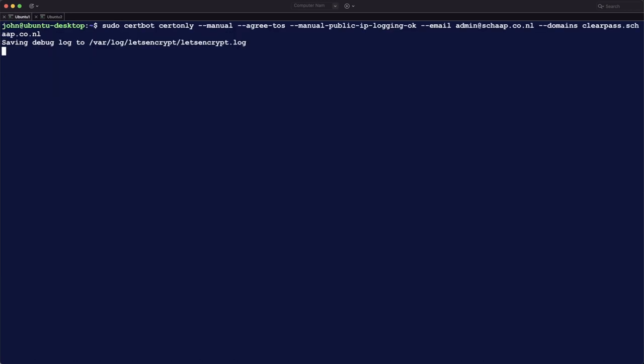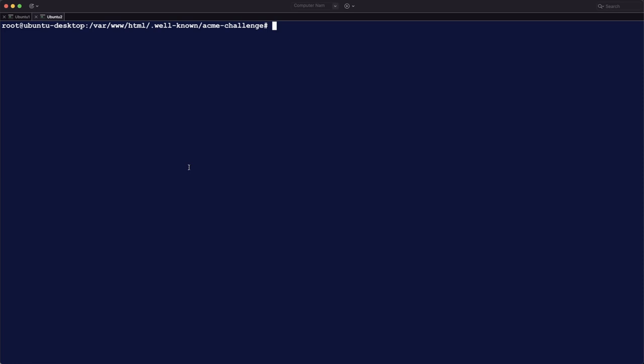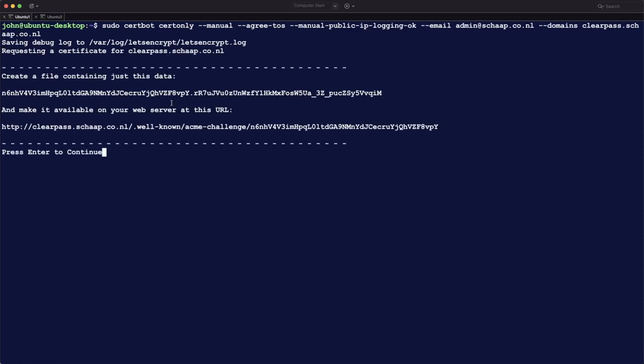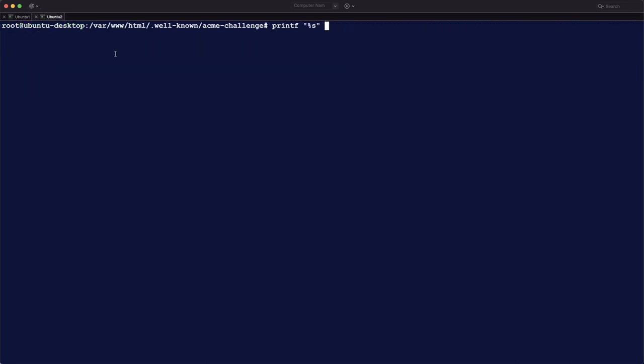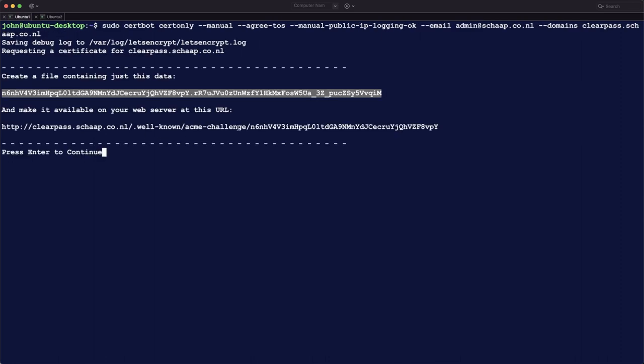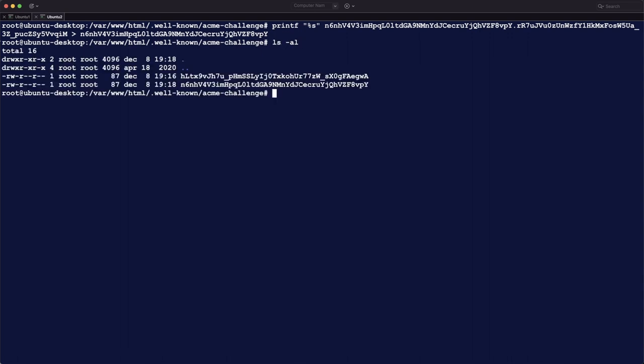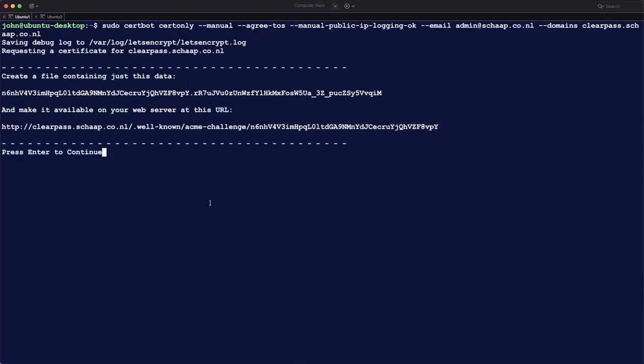And then we are going to do the other certificates, so this is clearpass.fqdn, same principle as with the first certificate. So here is the file data, so copy it again to the other screen and put it into the file with this name. Like this. And now we have two files there with two different file names of course.